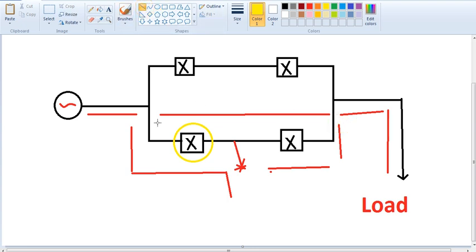We don't have to connect this to the current. If there is a fault, we will operate in this direction. If there is a fault, we will fix the current in the load side. This is not a non-directional relay. If there is a fault, we will fix the current in the ground. If there is a reverse current in the load side, we will operate in the same direction.